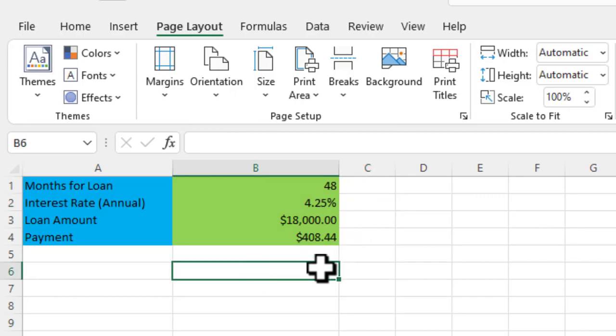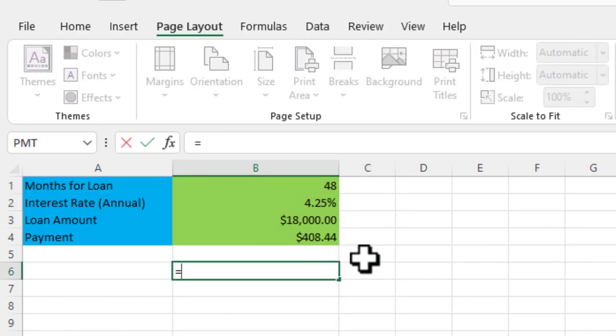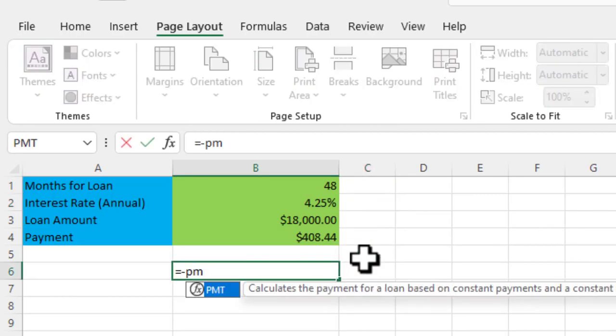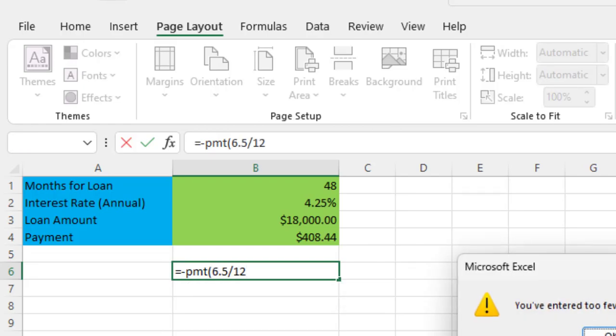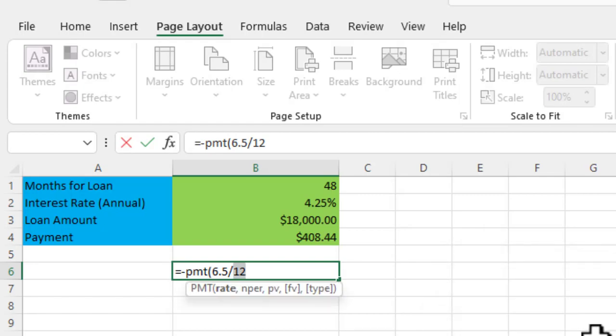You can also go in, and you don't need to reference the cell values. I can go in here and do equals negative PMT, open parentheses, and I can manually enter these values. So one thing is key here about the interest rate: it's not going to be 6.5 divided by 12. It's going to be 0.065 divided by 12.